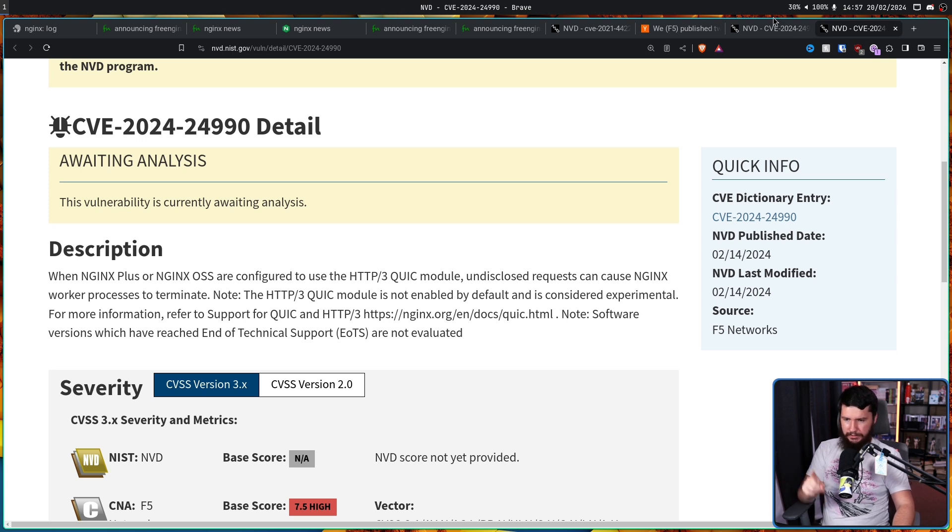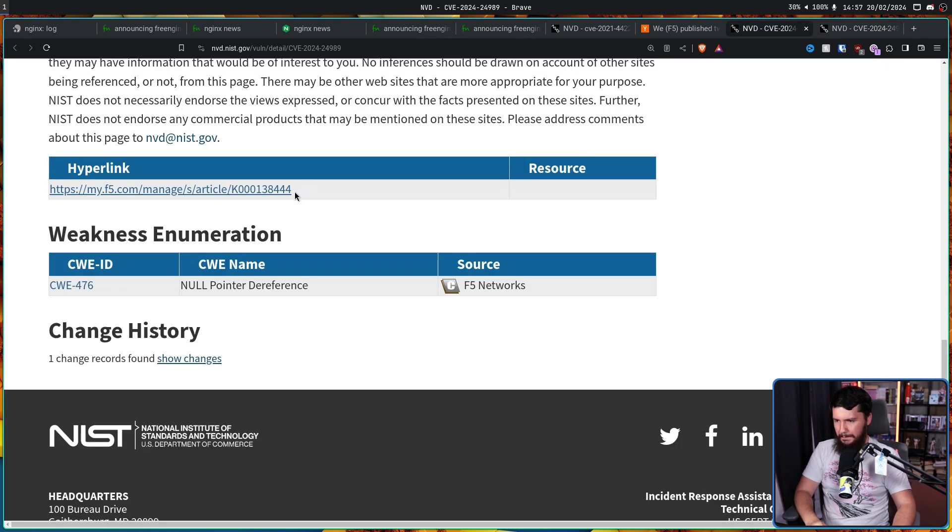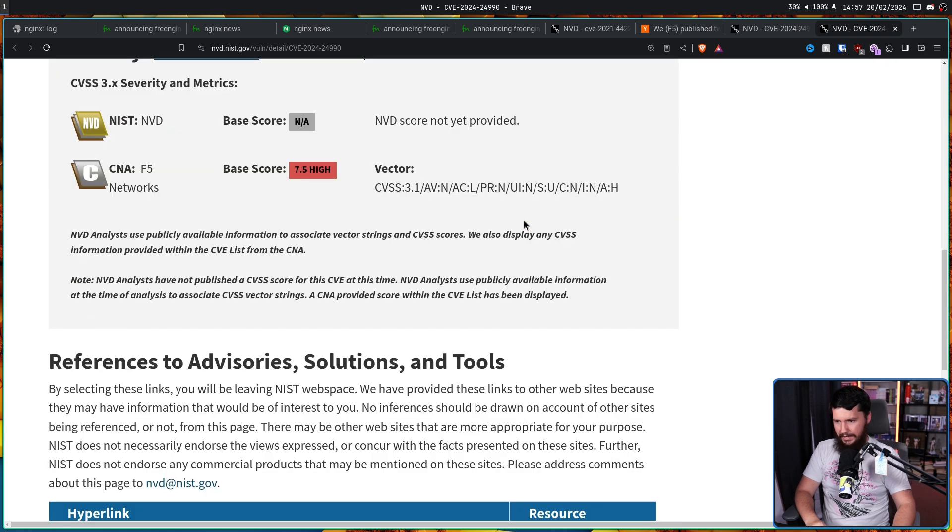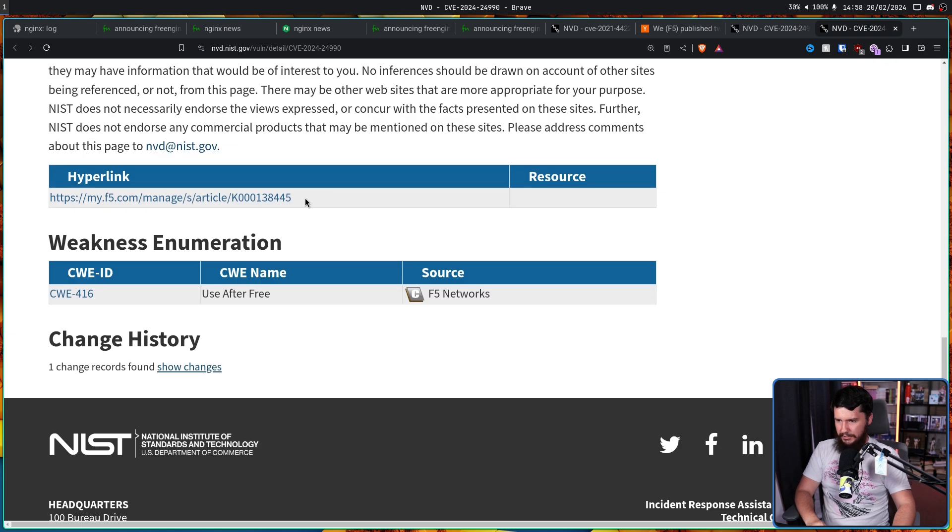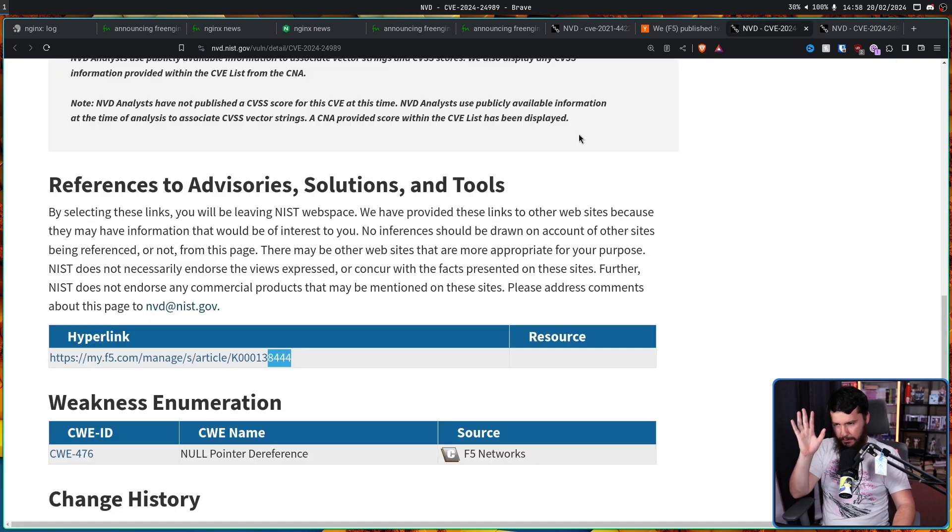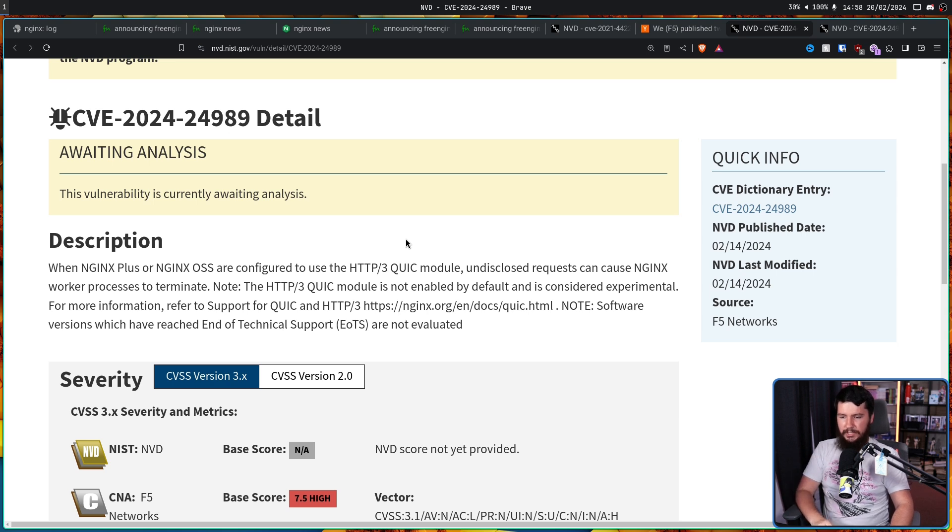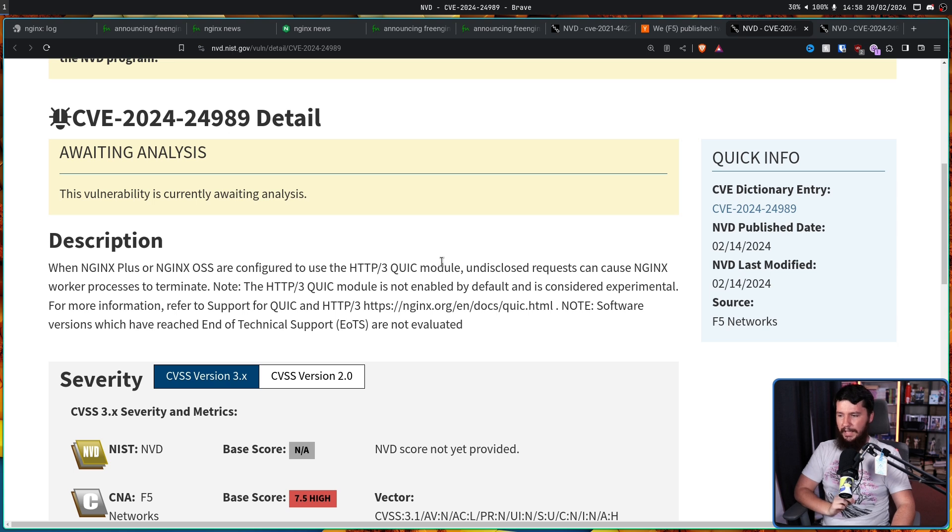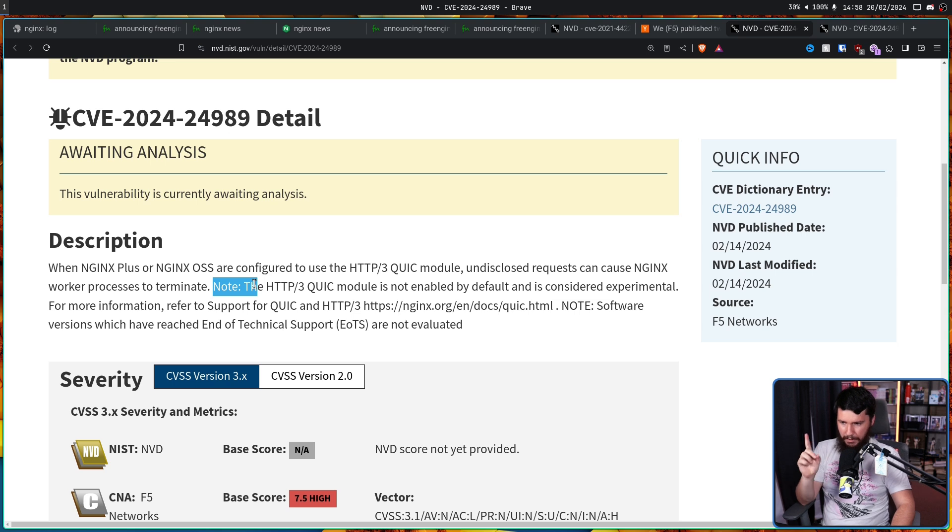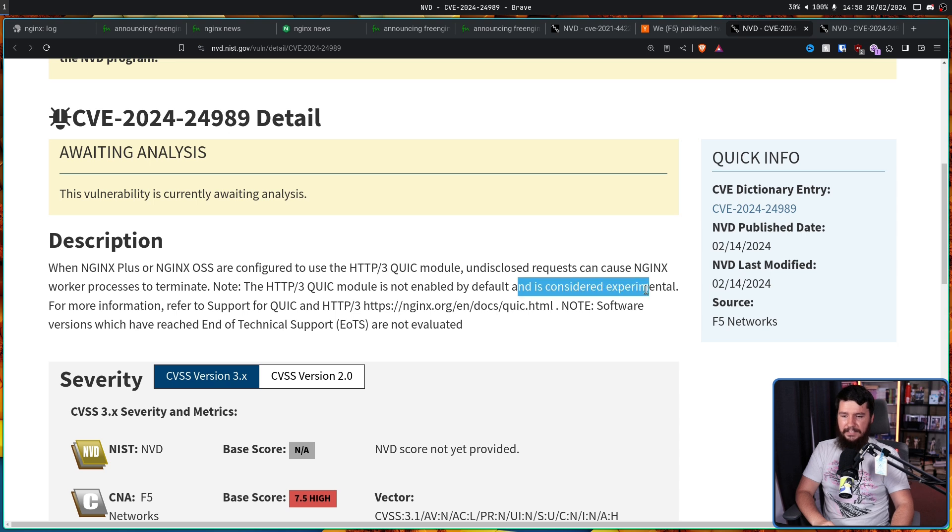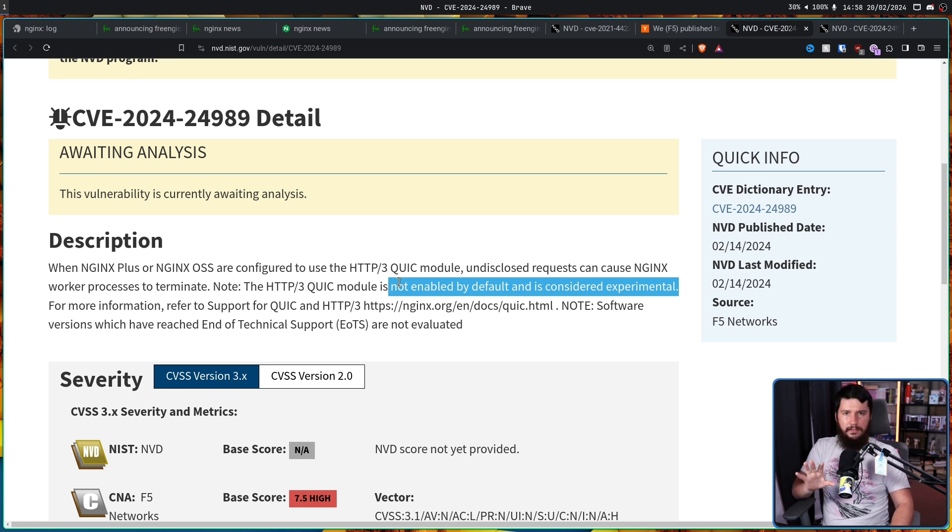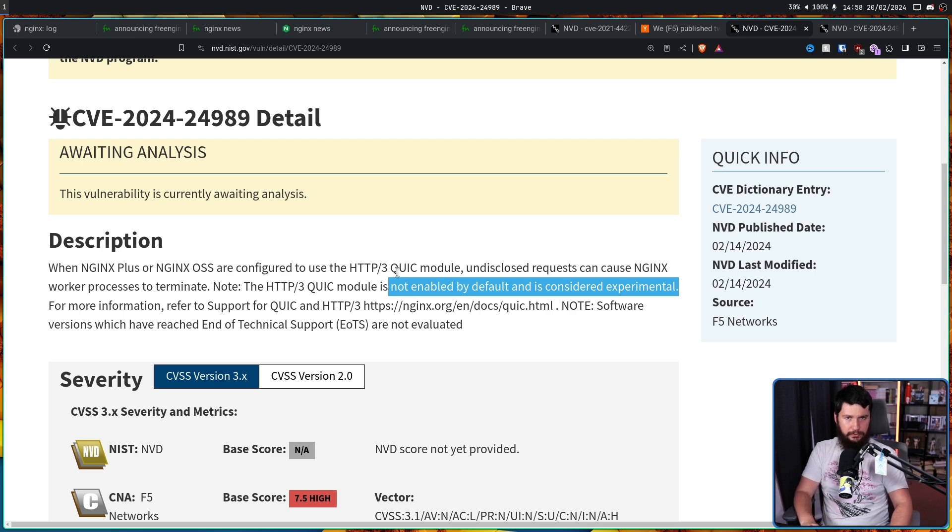The two CVEs in question are 2024-989 and 2024-990. Now, whilst the descriptions are exactly the same, these are two separate CVEs. If you go down to the hyperlink section, the link right here does take you to a slightly different page. But that's not the point. The point is what this is actually about. When NGINX Plus or NGINX OSS are configured to use the HTTP3 QUIC module, undisclosed requests can cause NGINX worker process to terminate. And note, this is the important part that Maxim had an issue with. The HTTP3 QUIC module is not enabled by default and is considered experimental. So this is in-development experimental code that is not enabled for every single user. This is where it starts getting really weird about whether a CVE should or shouldn't be used.